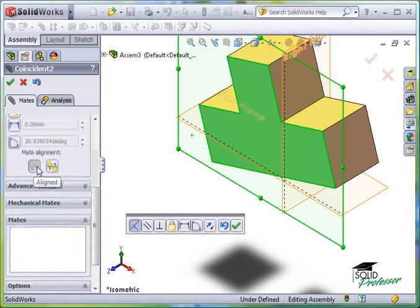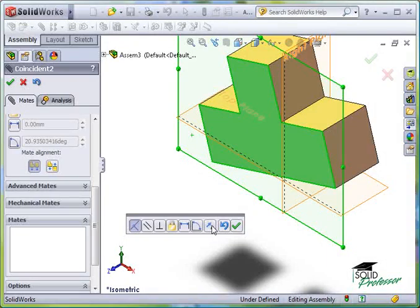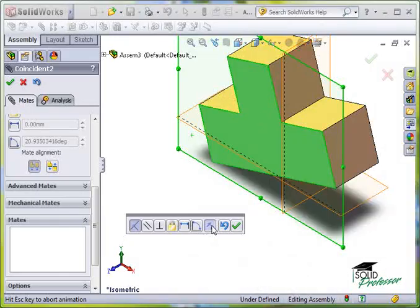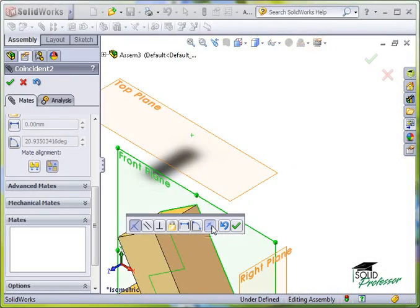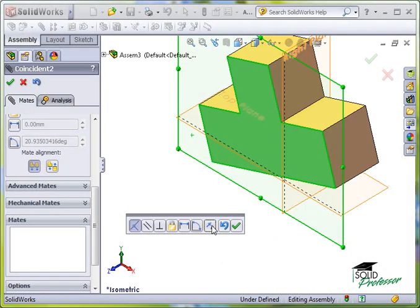In the Mate pop-up toolbar, this function corresponds with this icon here. Don't worry about the exact definitions of Aligned and Anti-Aligned. Just remember that they're opposites. If one doesn't work, try the other.